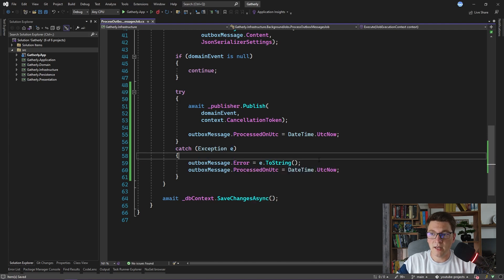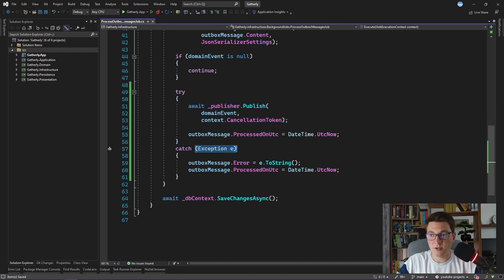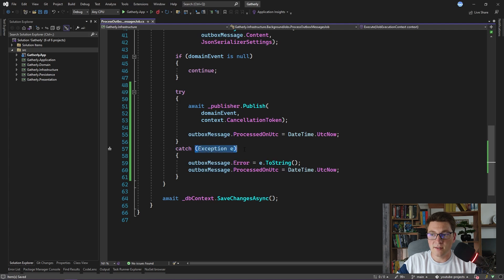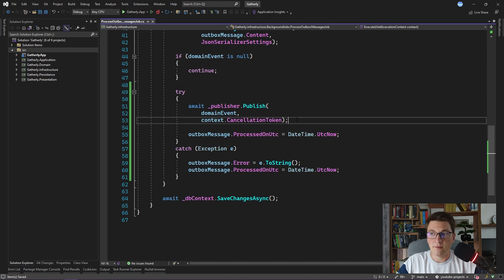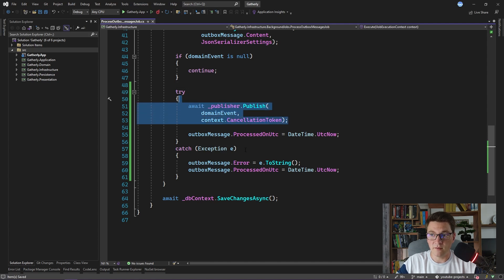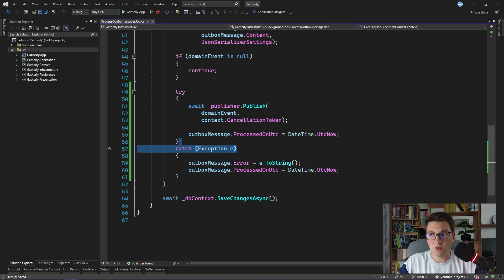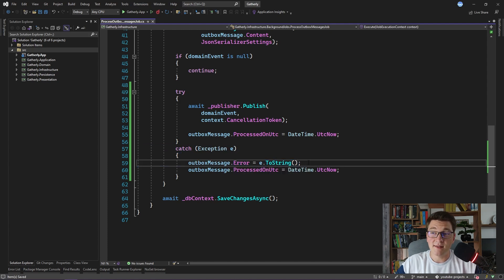So what did we get from adding a try-catch block? Whenever an exception occurs when we publish a domain event, we explicitly catch that exception and register that exception on the error property of the outbox message. This does make our outbox implementation resilient to transient errors.